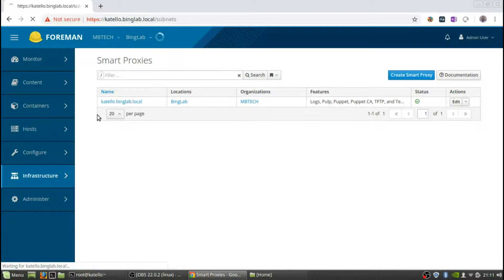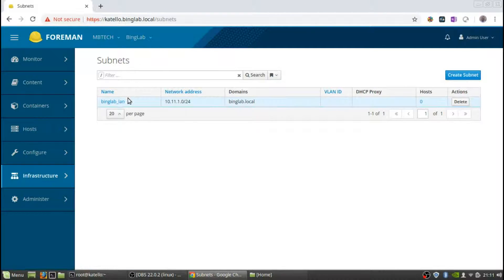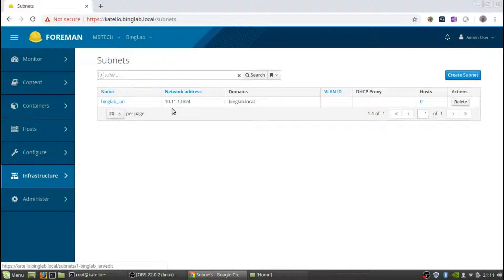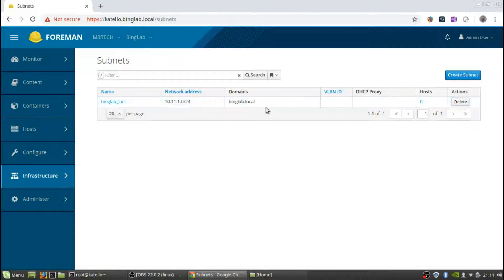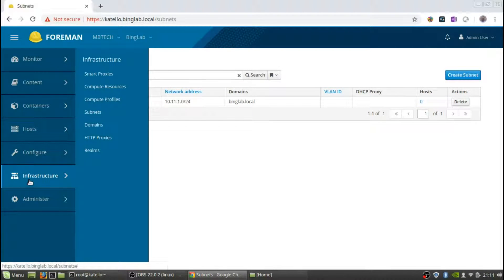Subnets, we created that so there's the bing underscore lan IP address, DHCP proxy. You can do this all from the GUI as well.